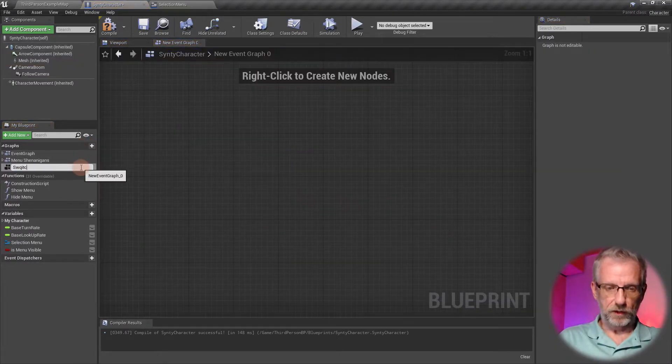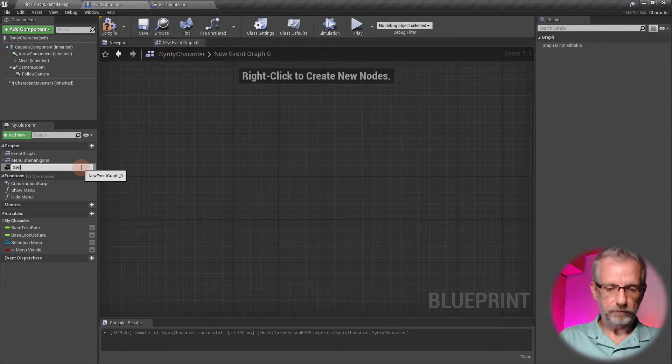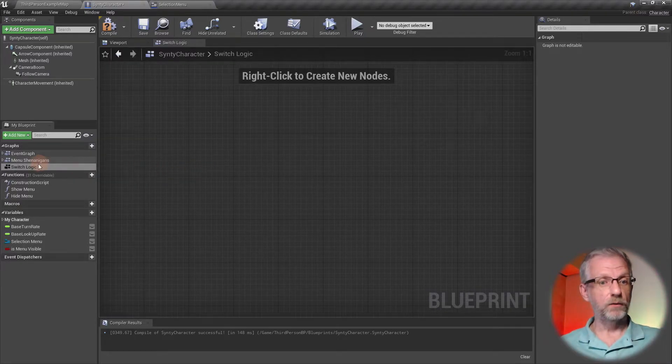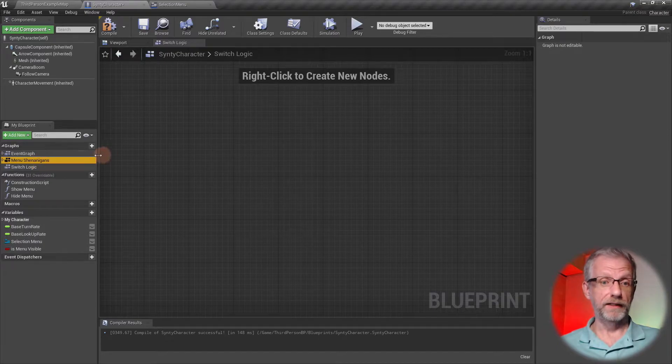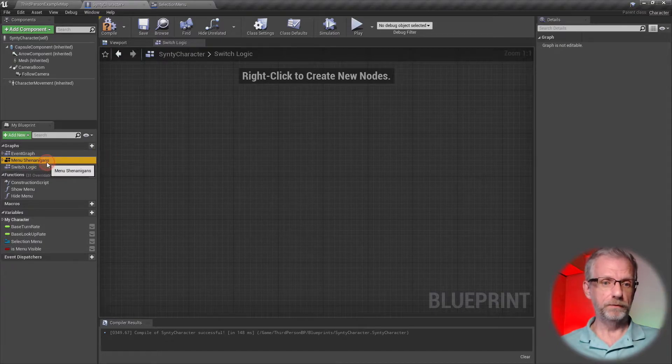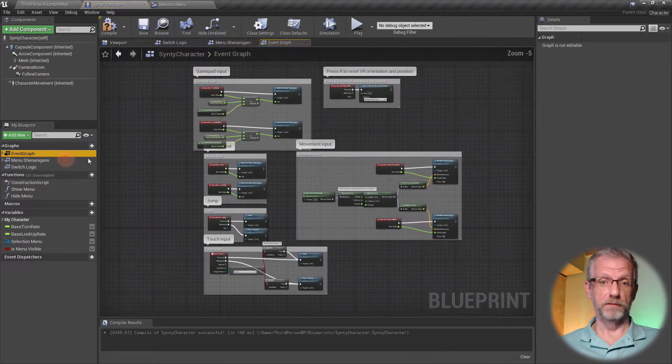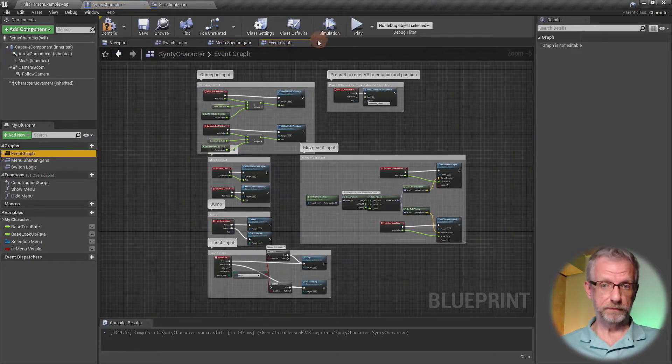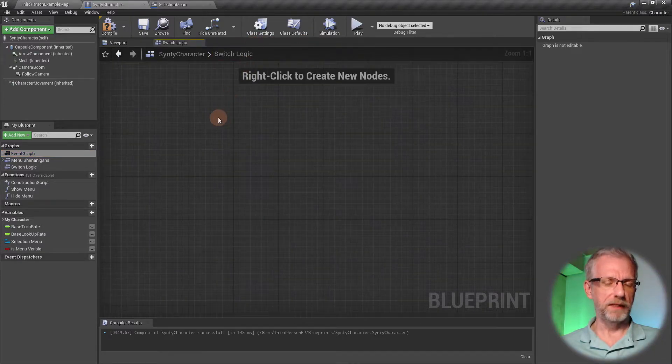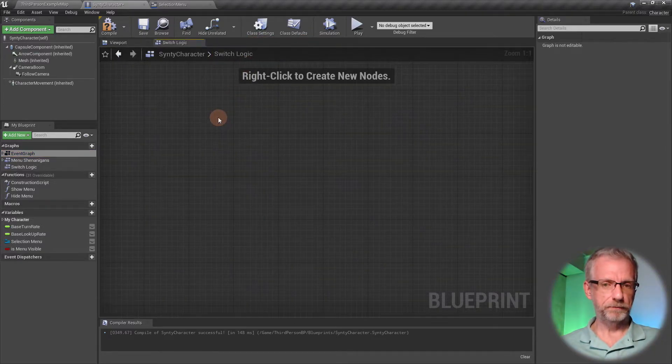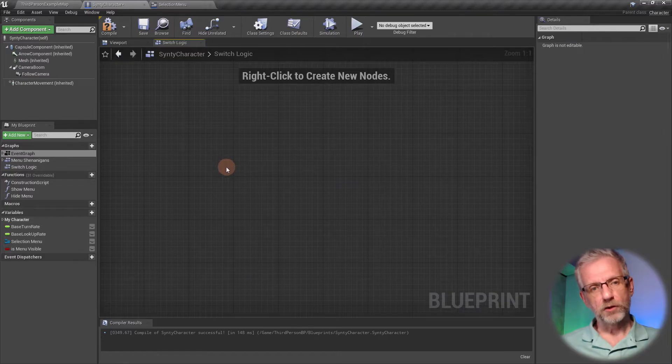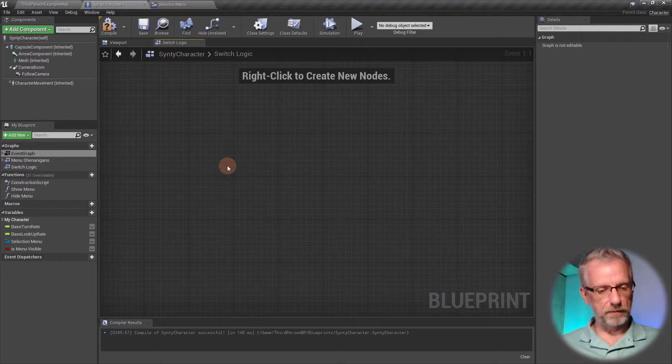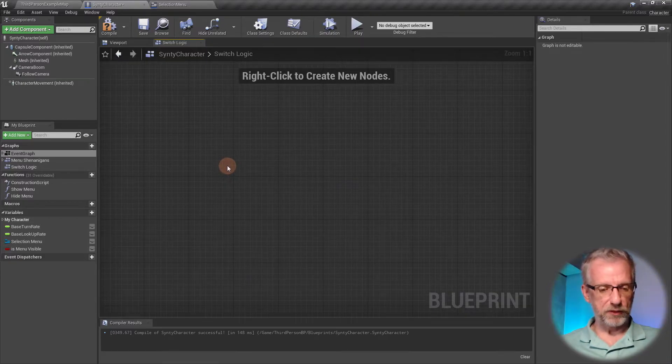I'll go and do that—new event graph called Switch Logic. That keeps it all nice and tidy, away from my menu or the movement components. Before I start coding, I'm going to have to set up these key presses.